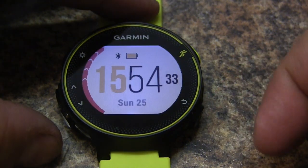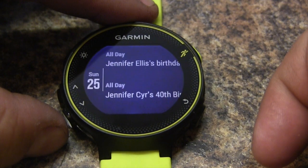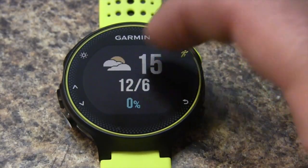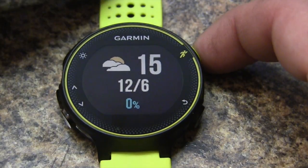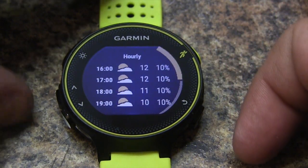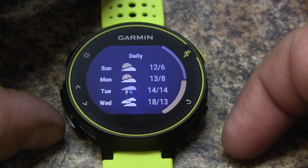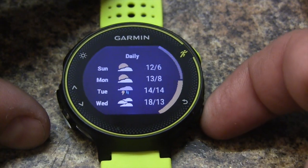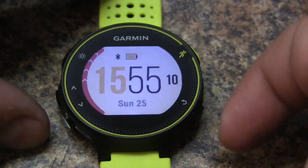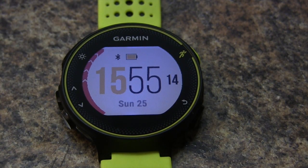Now when we go back and go to our weather app, if you want to take a look at the hourly forecast just tap on your run button and you can see the hourly forecast right there, and the daily forecast as well. And there you go — that is the weather app on your Garmin Forerunner 230 and 235.